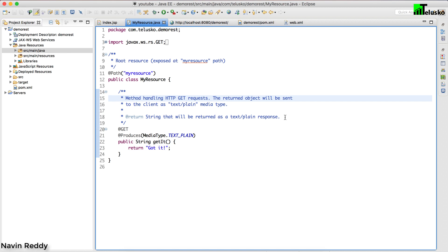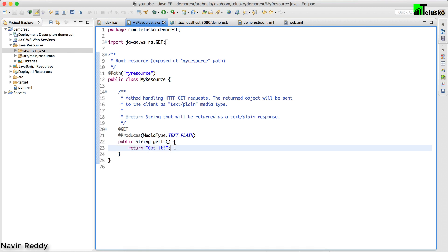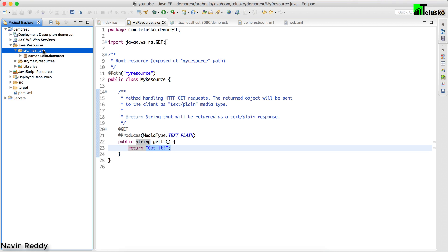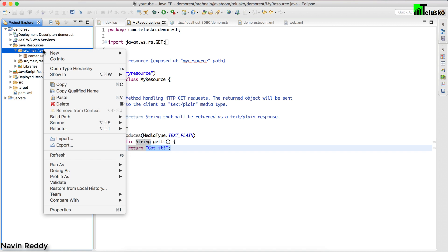Now let's try to create our own resource. We have used 'my resource' and when you request it we get a response, but now let's create your own. I'll first create a model object because it's always better to return an object format. That's what REST actually means — Representational State Transfer — you are transferring the state of an object, so you need an object, and to get an object you need a class.